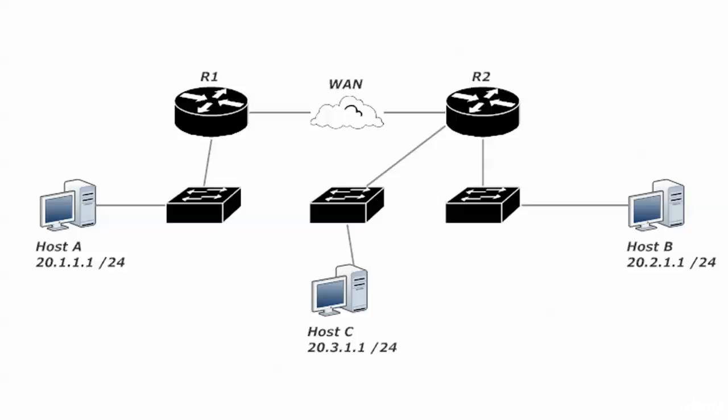In this particular case, what we have is Host A at 20.1.1.1, Host B at 20.2.1.1, Host C at 20.3.1.1, and we're talking about stopping traffic sourced from Host A that's destined for Host B, but we still want A to be able to talk to C.